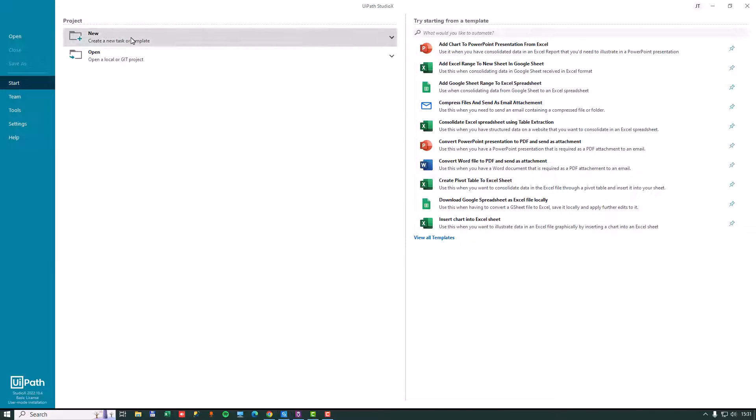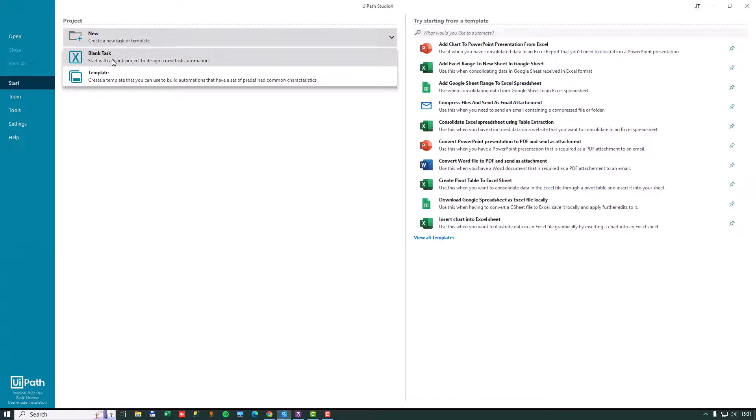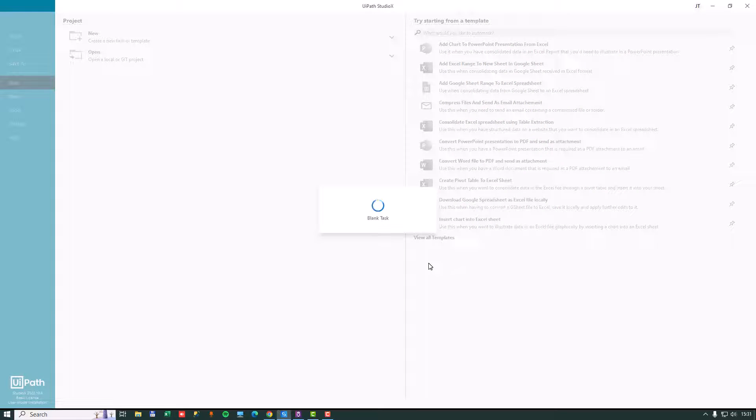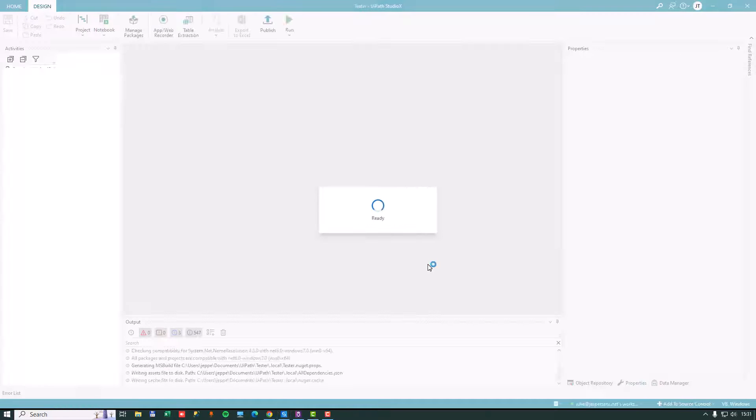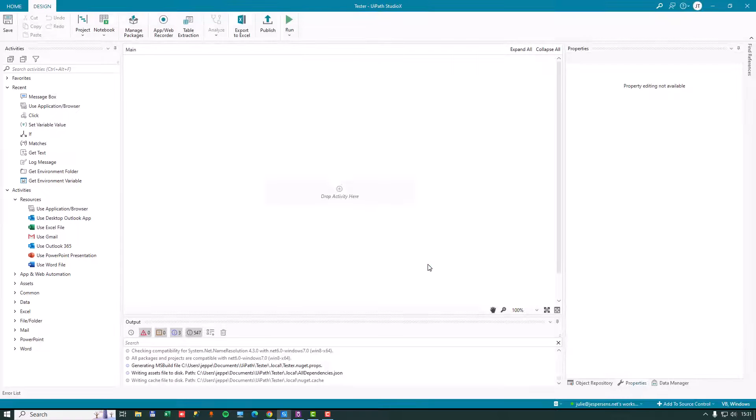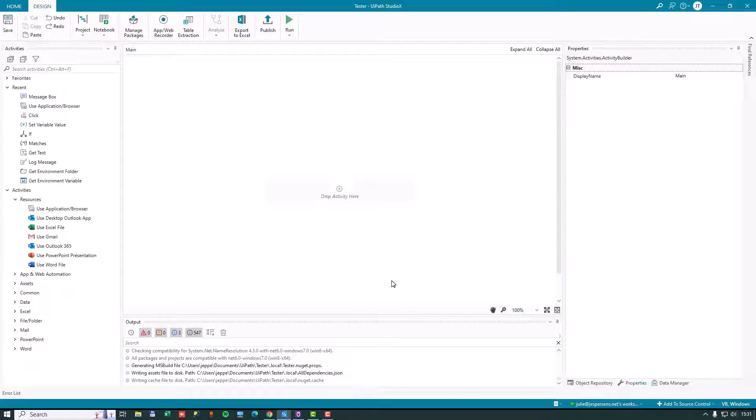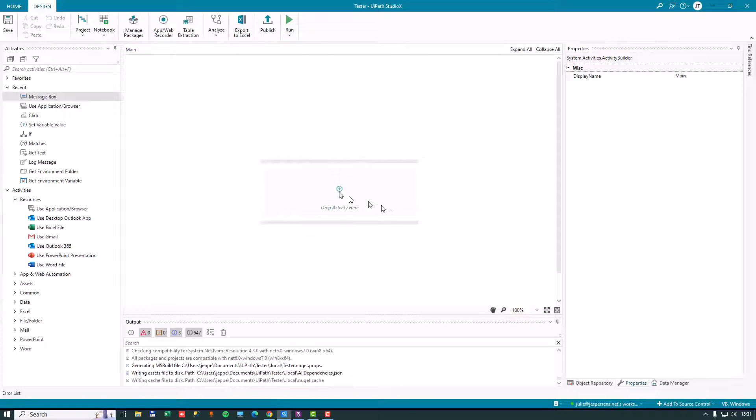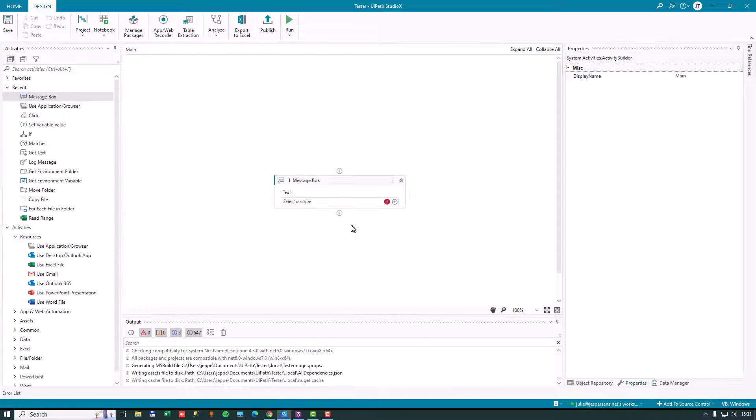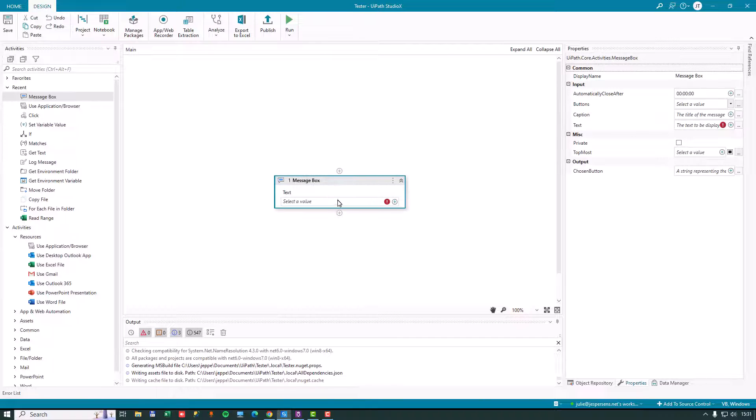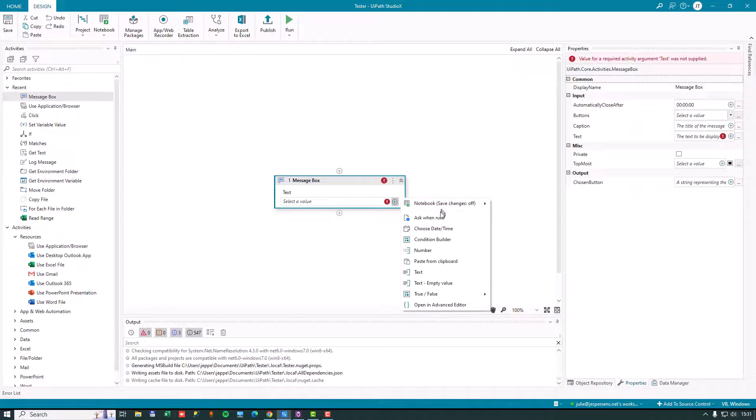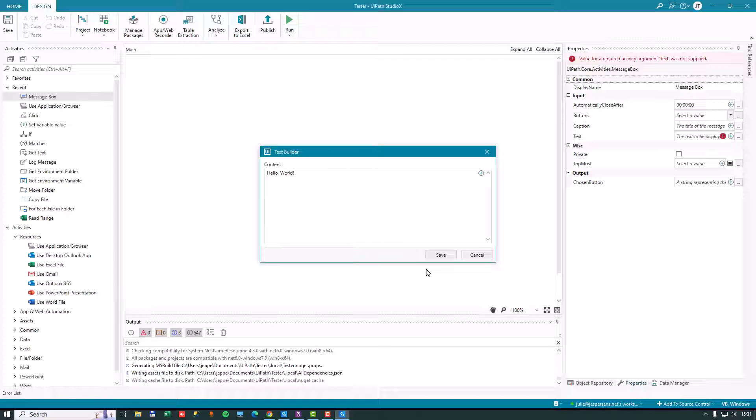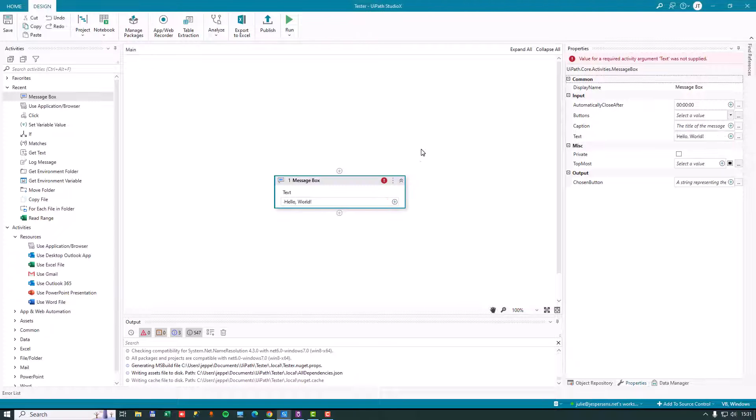And we create a new project. We'll just create a very simple project. We'll just call it tester. Create. And we can start building our automation. So we'll just do a very simple one with a message box and say hello world. Click save.